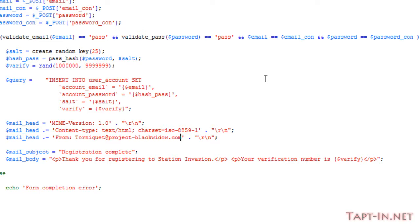If the user has received the email, then they would have received the verification number. We will look more into accepting the verification number and identifying whether we need it or not when we come to doing the logging-in script.